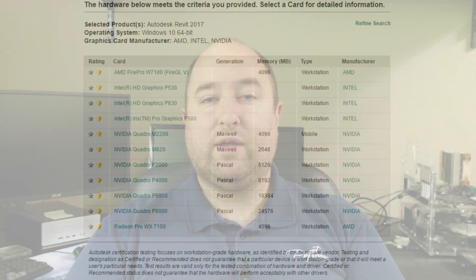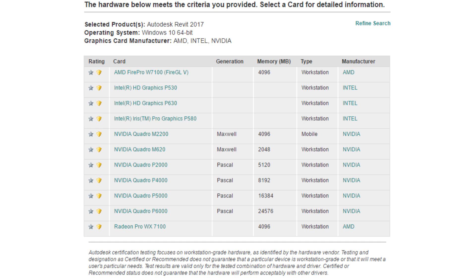On the video card side of things, you definitely want to stick with a card that's certified by Autodesk. It's not strictly required to run the software, but if you ever need help or assistance from Autodesk, one of the things they're going to check is what video card you're using. And if you're not using a supported card, they may not be able to help you.